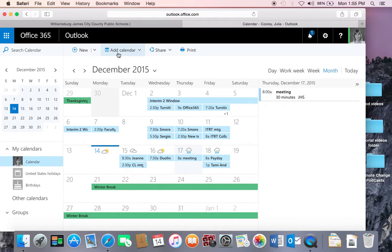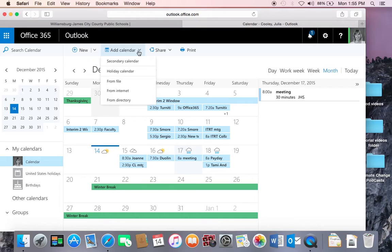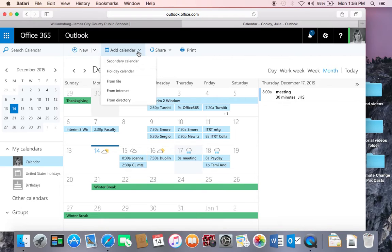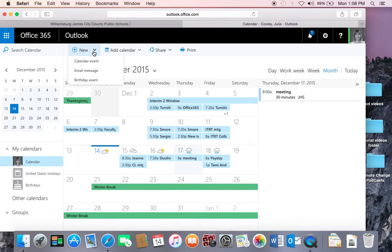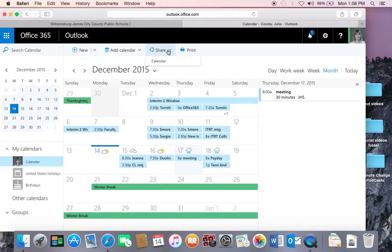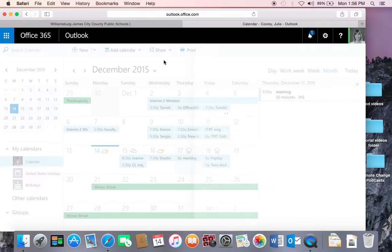You can also add calendars from other places. You can put on a secondary calendar, search one from the internet, or search one from the directory. And of course here you can schedule under new a calendar event, an email message, or a birthday event to help you organize.